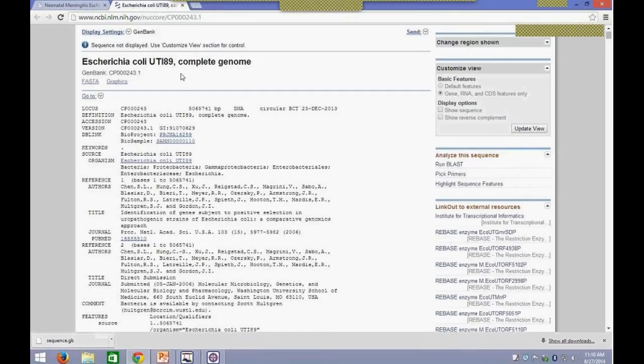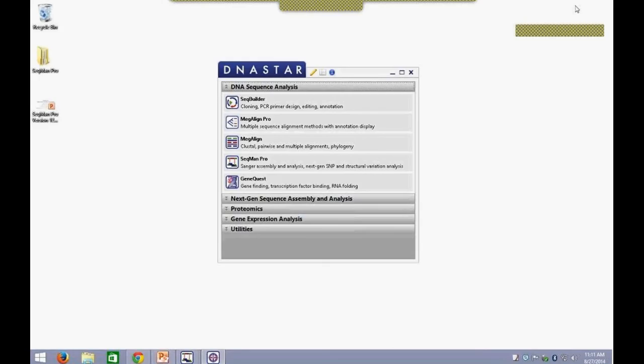We have aligned this against the E. coli UTI 89 genome. We expect it to have spotty coverage just because the two organisms are both E. coli but they're not very similar at the genomic level. But they do give insights into where certain areas of interest may be between the two organisms. So this is the background of the alignment I'll be showing you today.